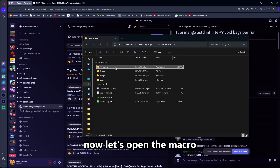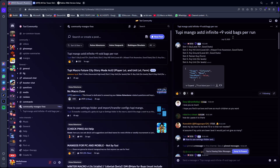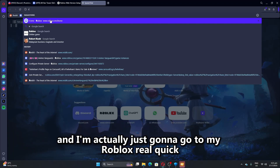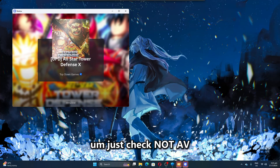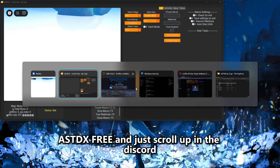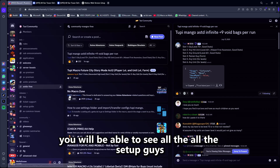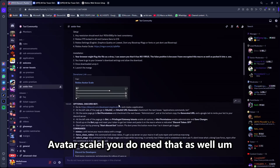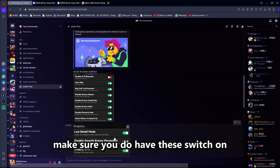Let's open the macro and let it load in first. I'm going to go to Roblox real quick to show you guys. Just check ASTD Discord and scroll up — you'll be able to see all the setup guides and everything there, including your Roblox avatar skill, which you do need as well. Make sure you have those glitched on.